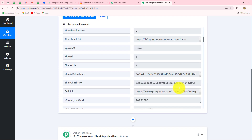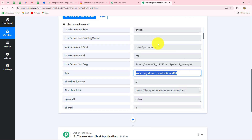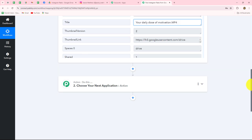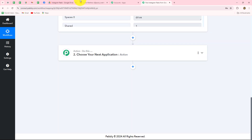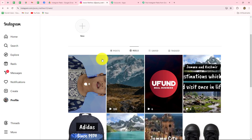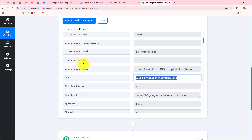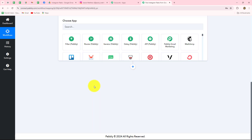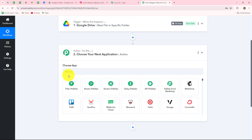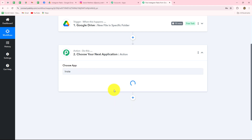Now whenever a new video is uploaded in my Google Drive folder, the response with all the details will be captured inside Pabbly Connect after 10 minutes. Once we have received this response, our objective is to share this video as a Reel on Instagram. But before sharing the reel, we first have to create a reel with this video. For that we need to connect our Instagram for Business account with Pabbly Connect. Let's go to our action step — our action application will be Instagram for Business.